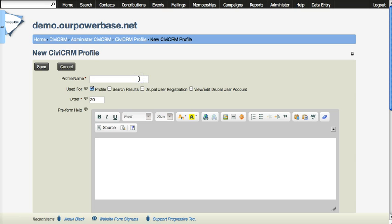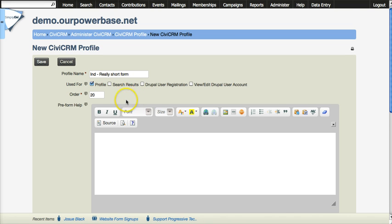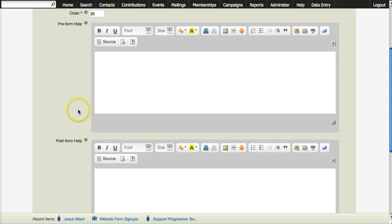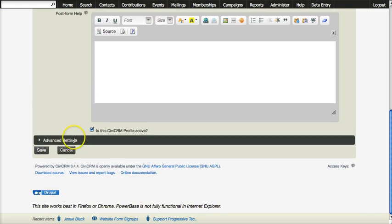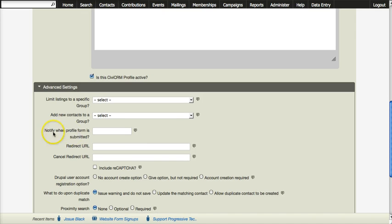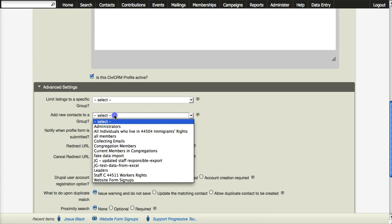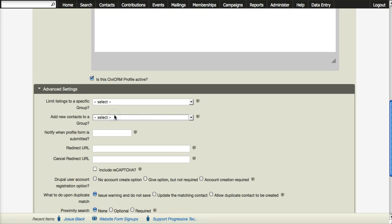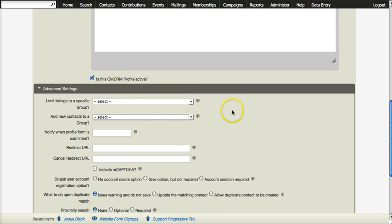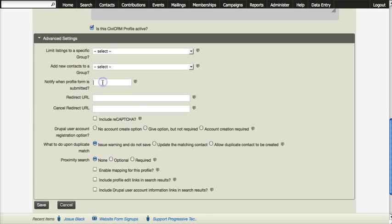Let's do a really short form and we want to look at the advanced settings at the bottom here. We could for this form add all the new contacts to a particular group. That might be useful. You can also put in an email address so every time it gets used somebody could be notified.